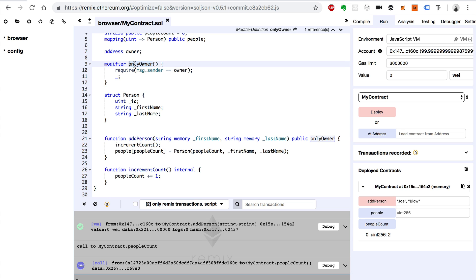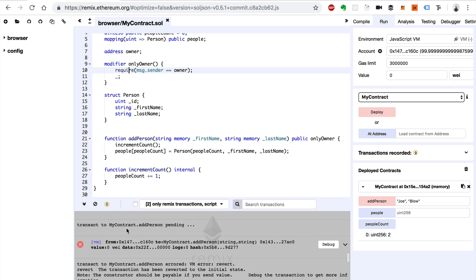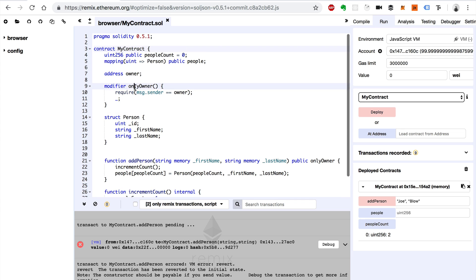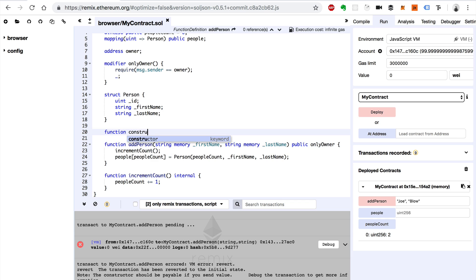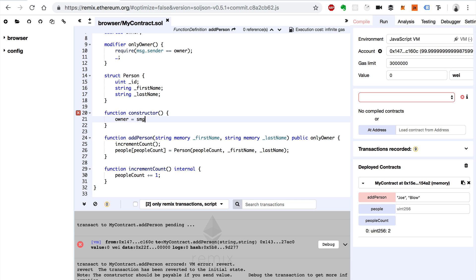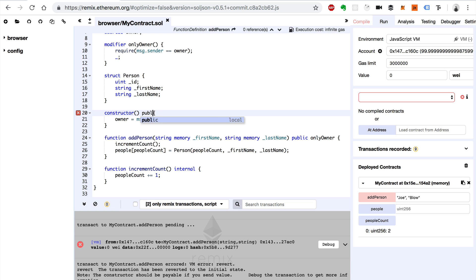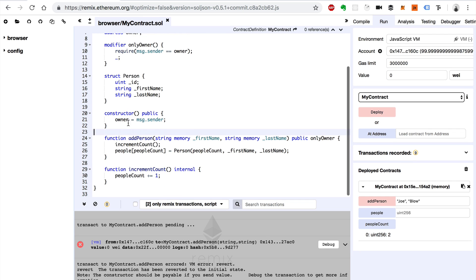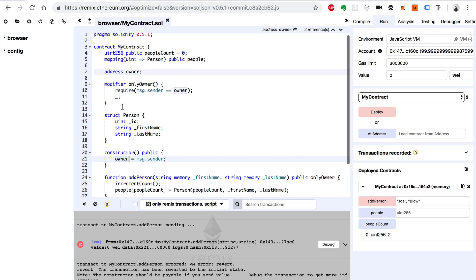Now we have this modifier defined, and we add it here. Basically, if the person calling this function is the owner, then we can actually run this function. If they're not, we're going to revert the transaction — and whoever's doing this won't pay the gas fee either. Now we need to set the owner, and I'm going to do that inside the constructor using MSG.sender as well. We'll say constructor, open curly braces, and say owner equals MSG.sender. We also need to make this public. Whenever we deploy the smart contract, this constructor gets run, and MSG.sender is the account that deploys the smart contract — they get set to this owner state variable.